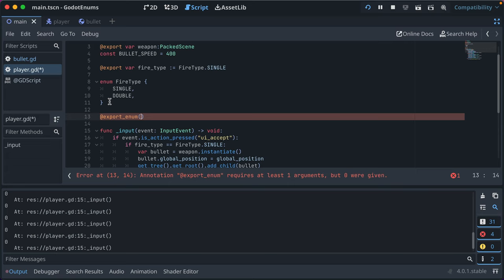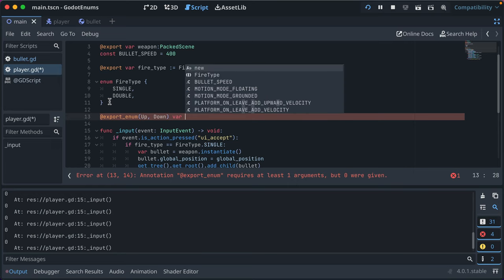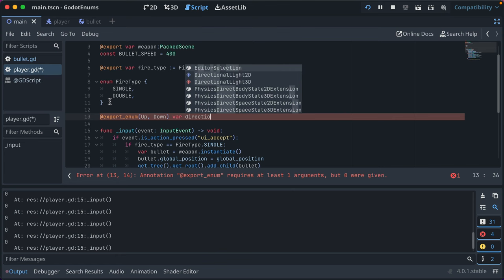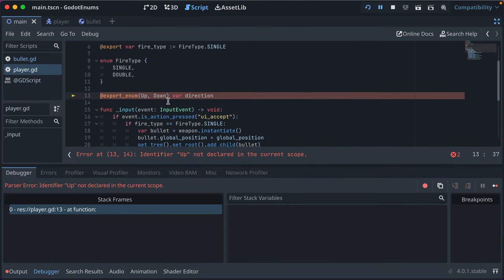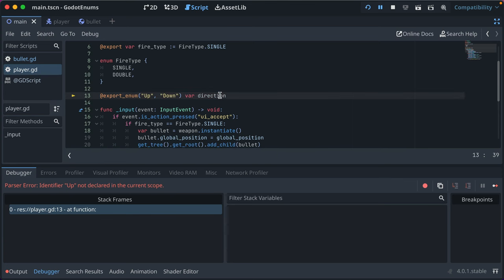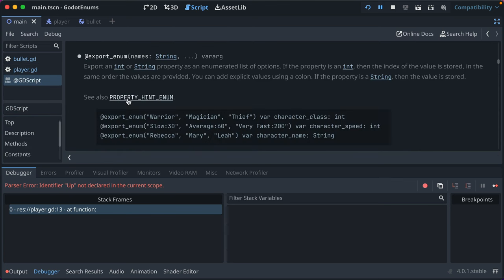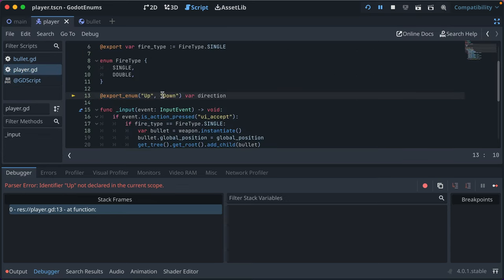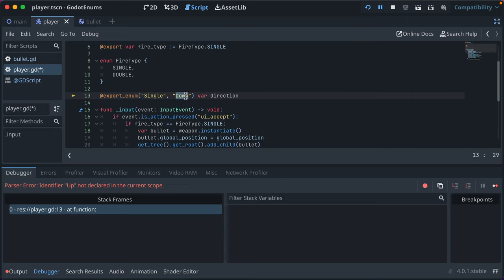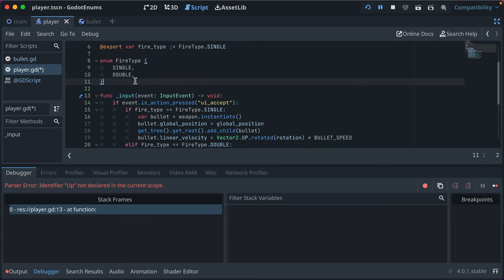You can also do a quick enum, where you call export enum. And you can say like, you can pass in arguments of what the values are. So you could say like, up down var direction. And is that how that works? Yeah. So the docs here are kind of interesting, it shows you like if you had a character class, you could export them and have them accessible. So that's another way to do it like you could have for us, we could have done single double double fire type, but I honestly I prefer having the enum accessible in this way.